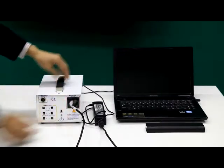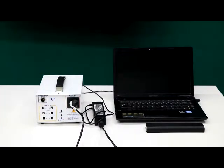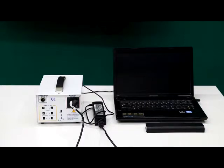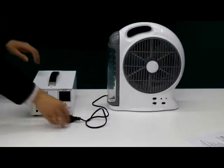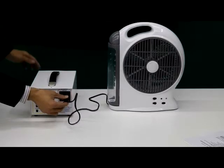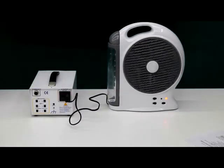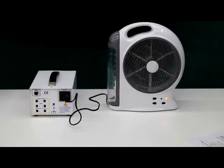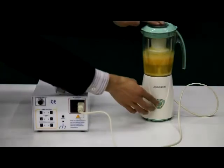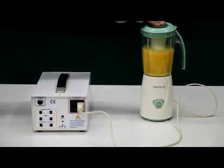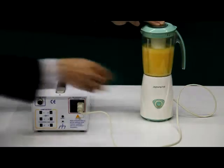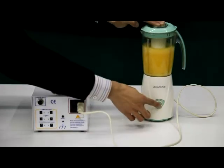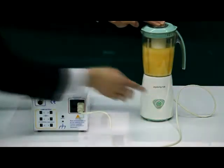You can power a laptop. You can power a fan. You can power a blender. You can power a TV.